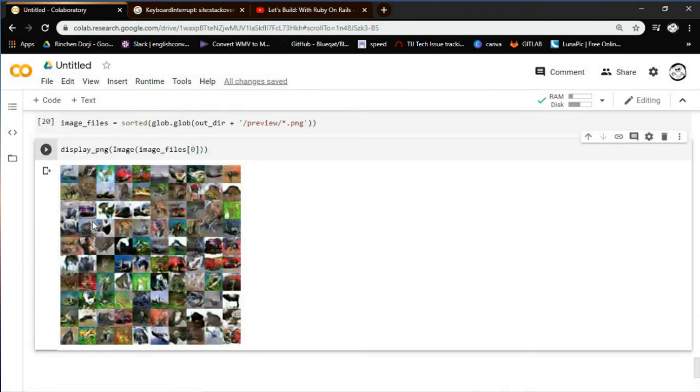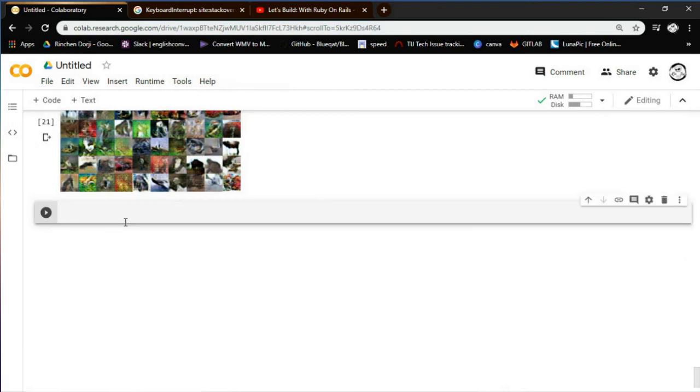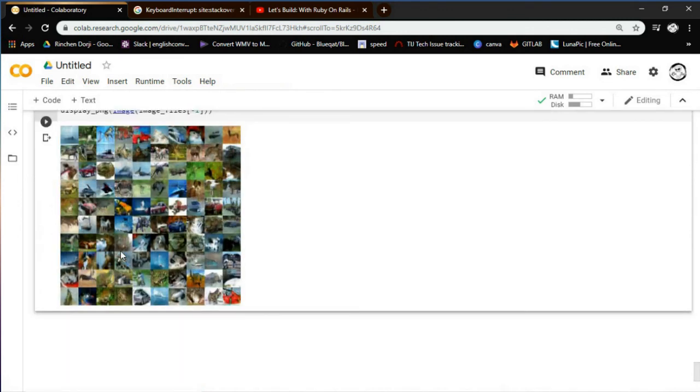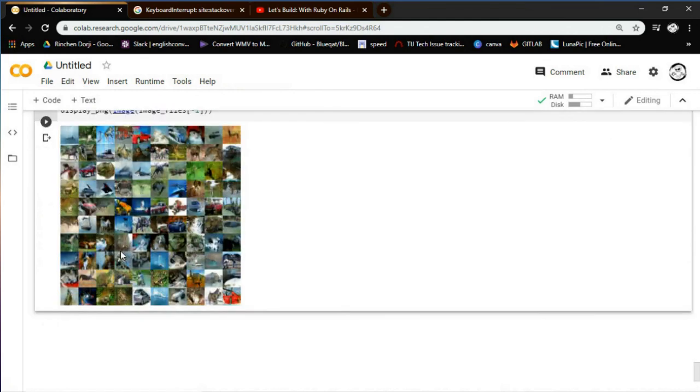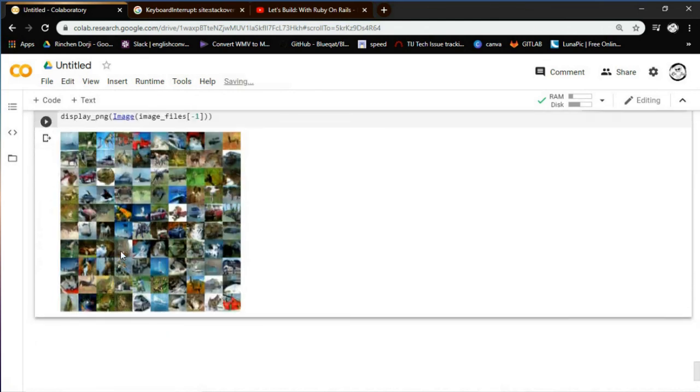As we can see that the generated image has better quality. And moving on with the next or last snapshot we will be using the following code. As we can see that the results are of better quality. Thank you all for watching this video.